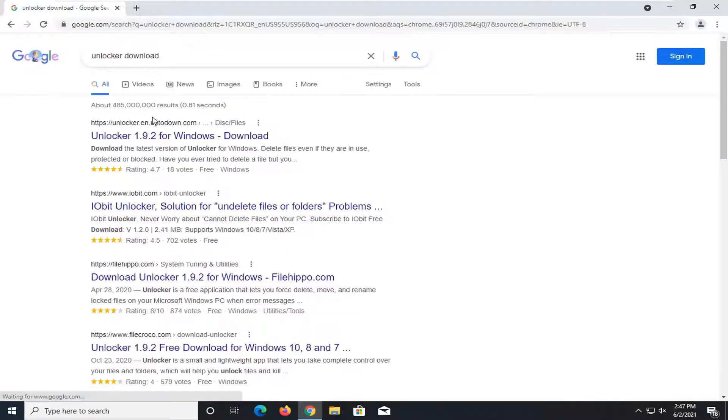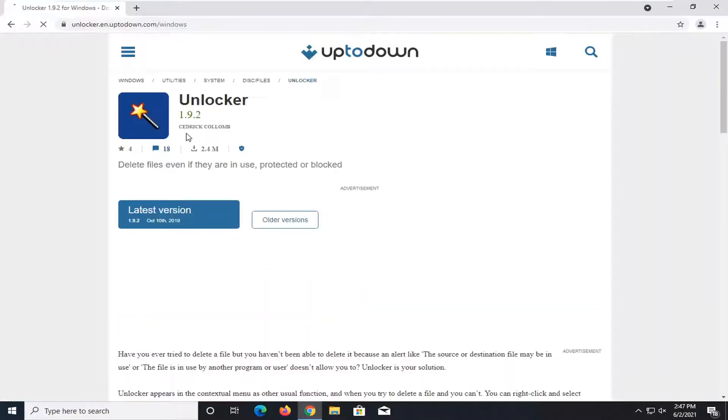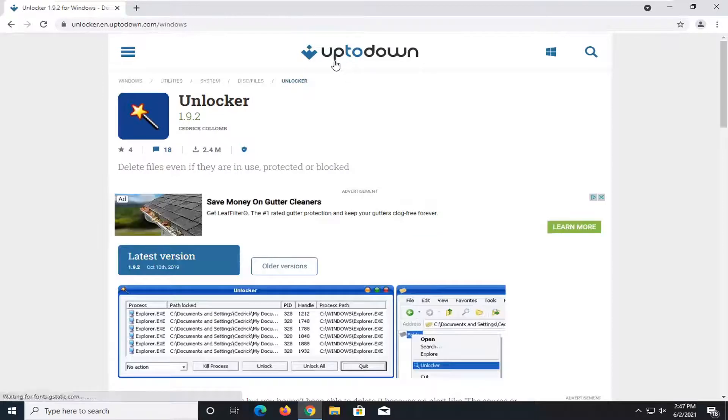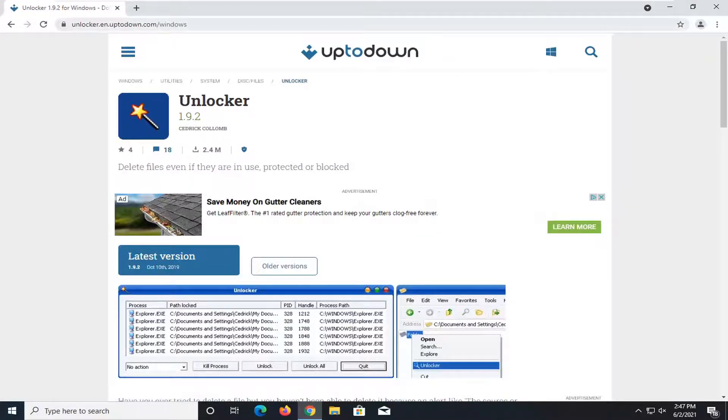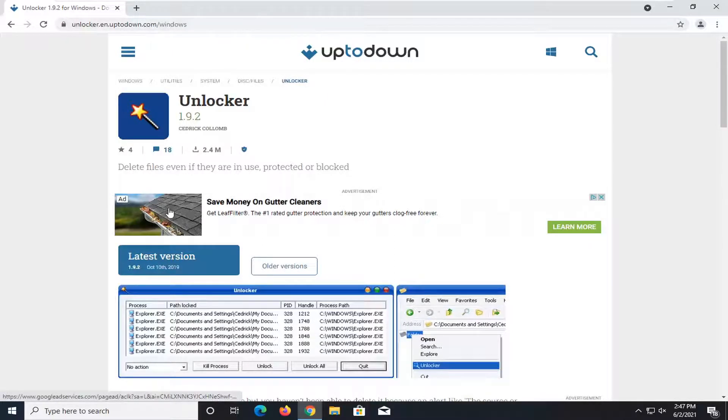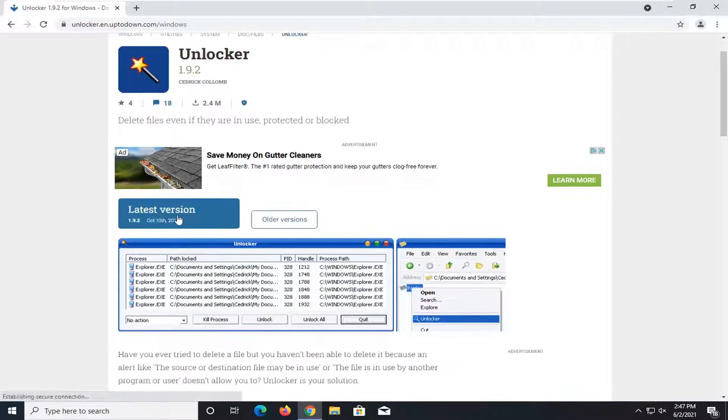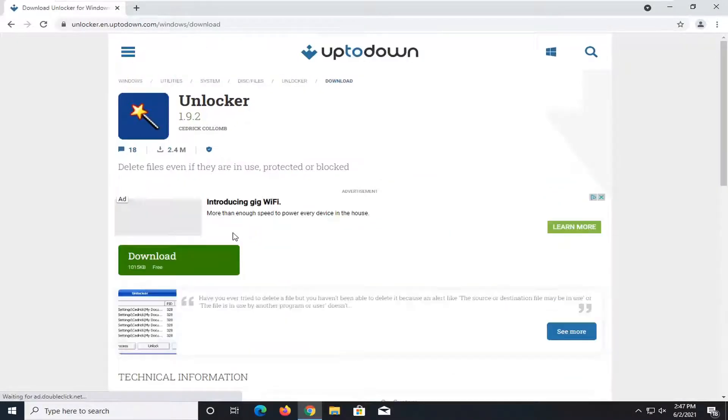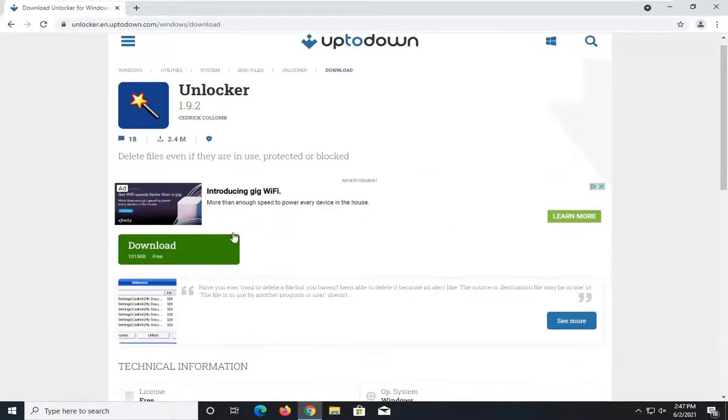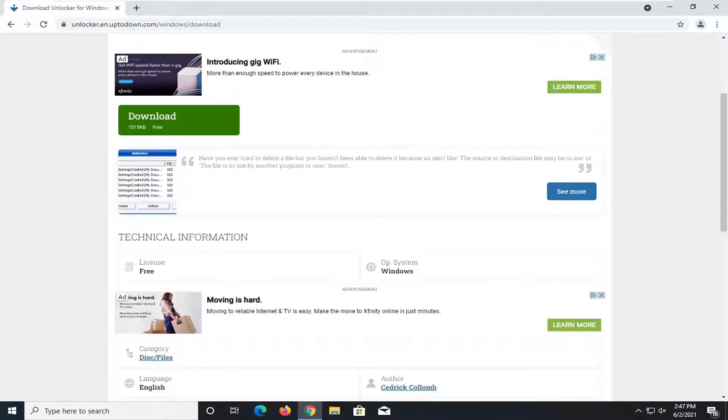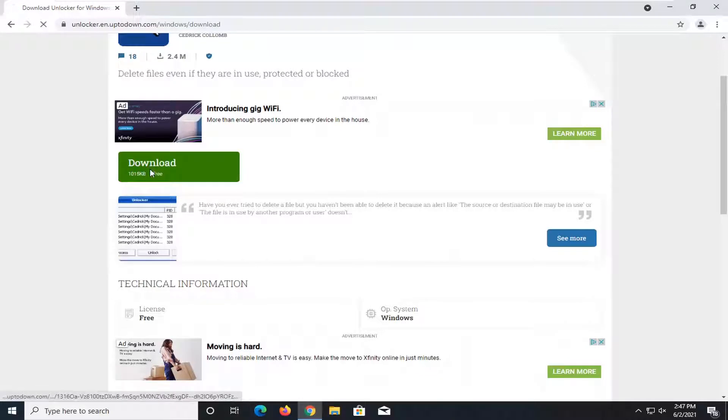One of the best results should come back with Unlocker 1.9.2 for Windows. It might be a newer version at the time of you watching this video, but it should be from uptodown.com. I'm going to go ahead and select the latest version download button here. This shouldn't really make much of an impact, Windows 10 to Windows 10, and it looks like it supports earlier versions of Windows as well.